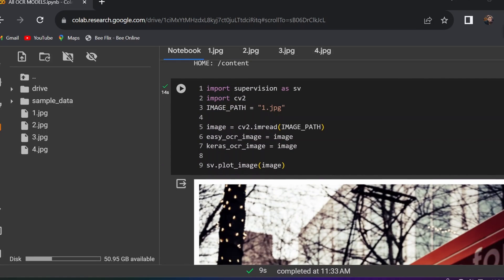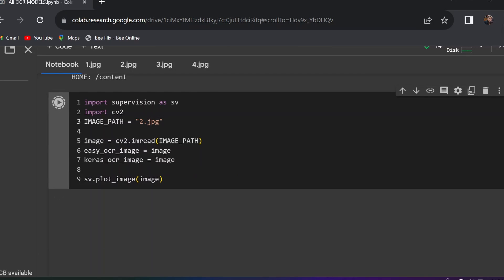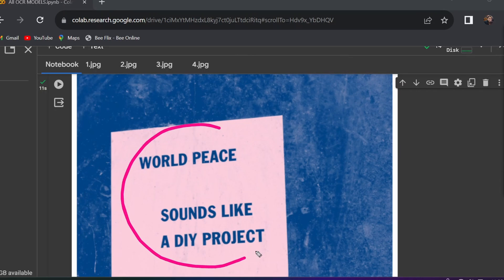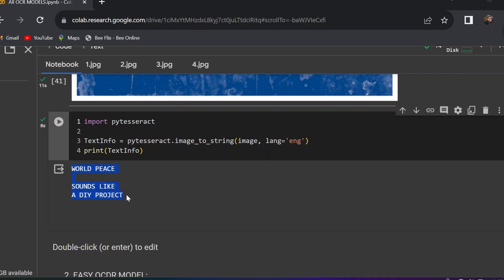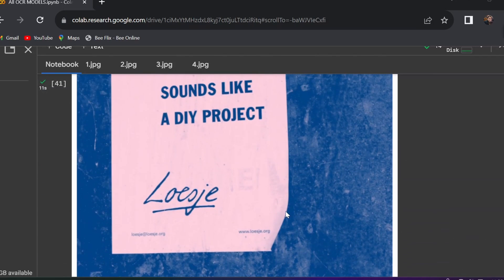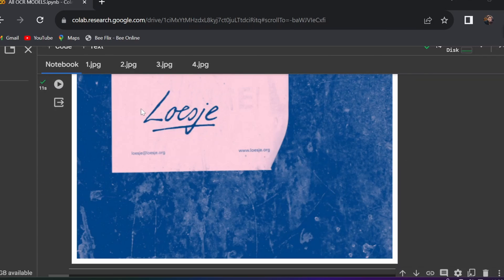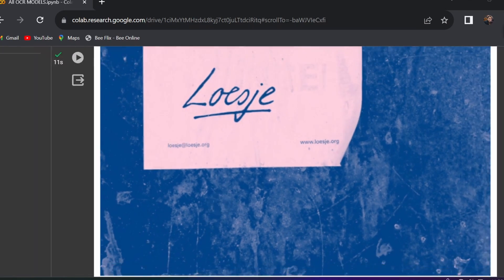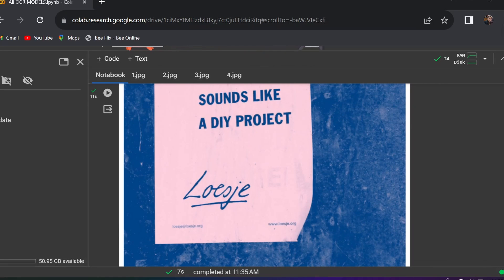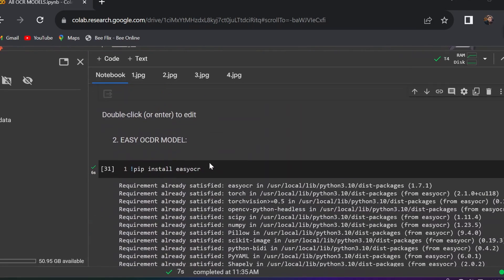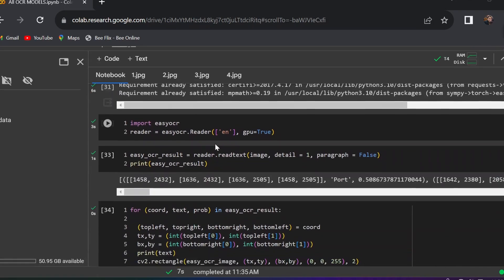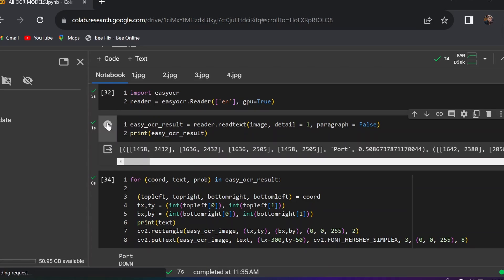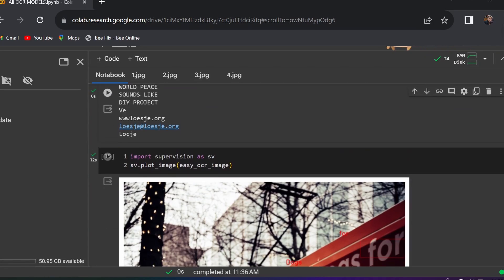Now I'll show results for Image 2. Changing the image path to Image 2 and running Tesseract OCR — I think Tesseract will perform well for this simple text. Indeed, the three lines of printed text are recognized perfectly. However, Tesseract cannot recognize the handwritten text or the smaller text portions; it only recognizes the printed part.